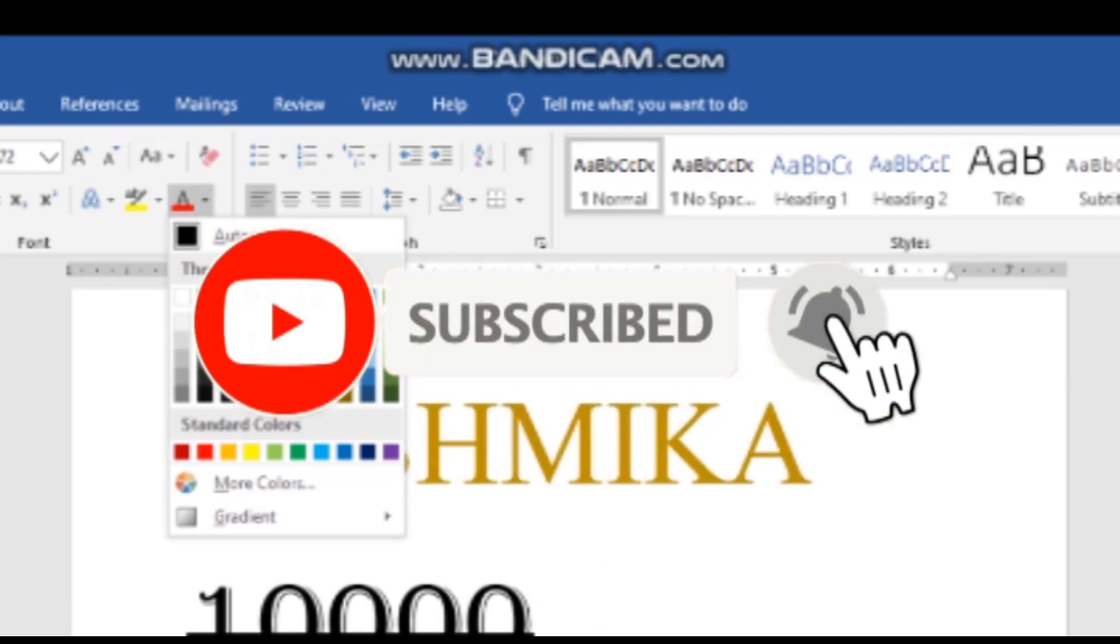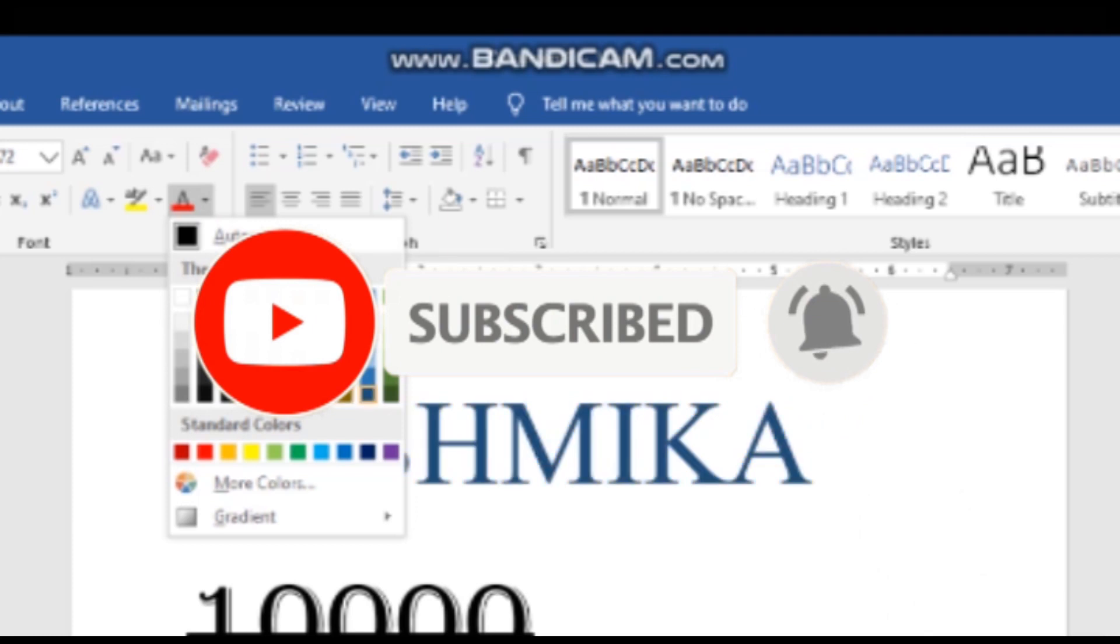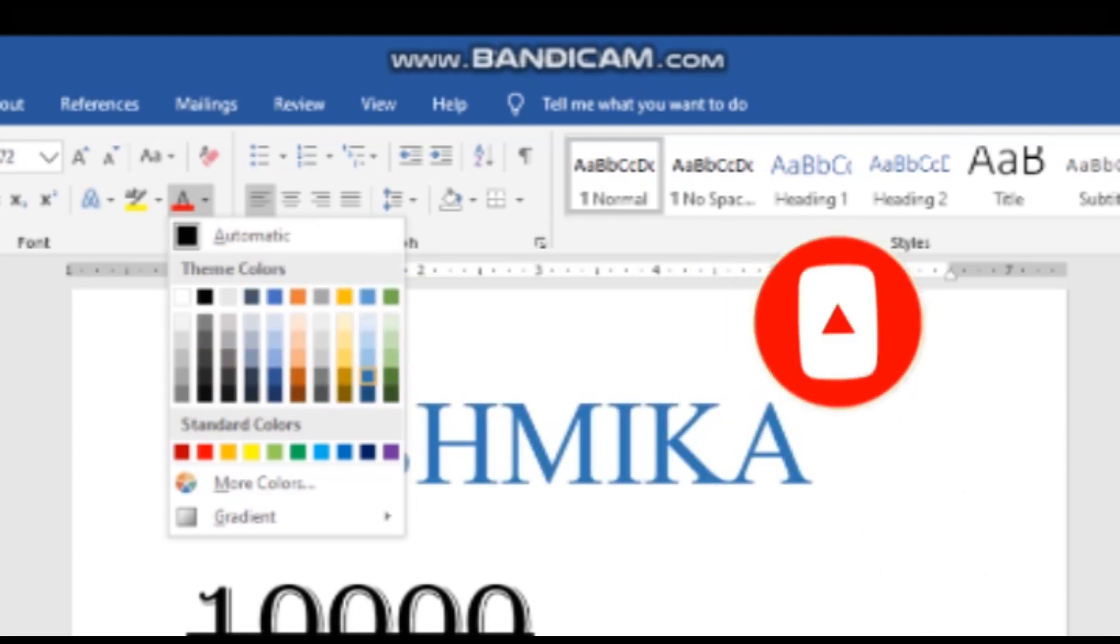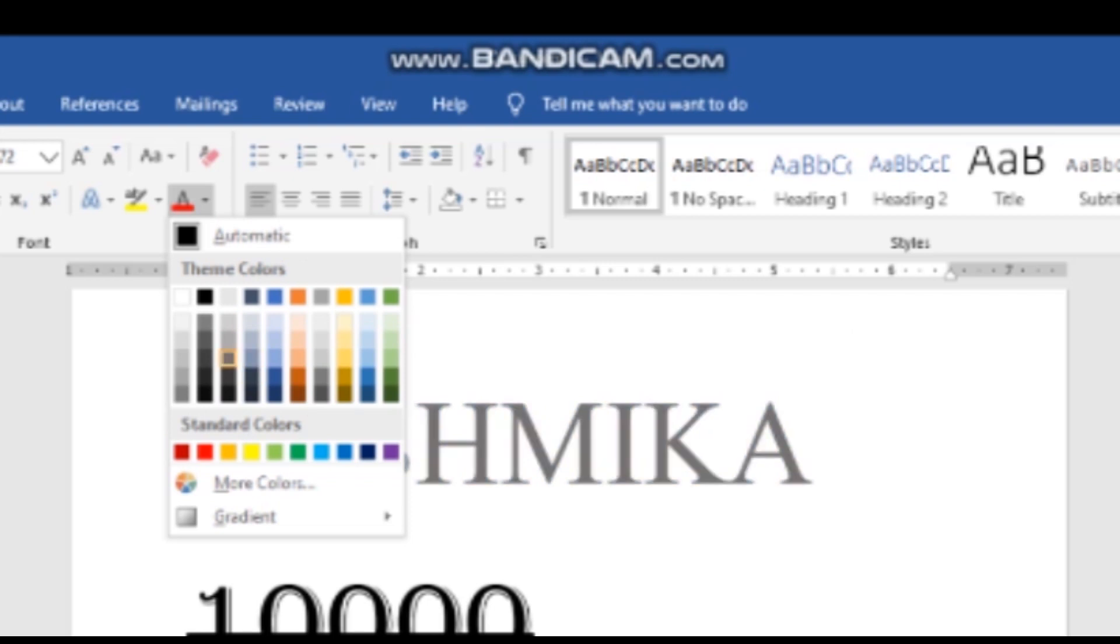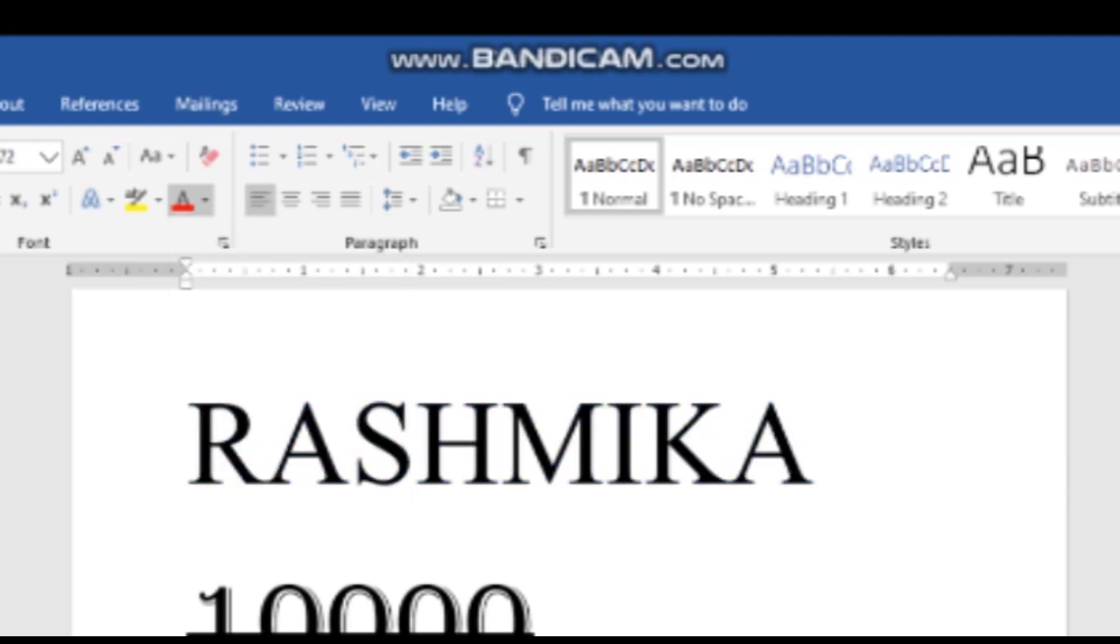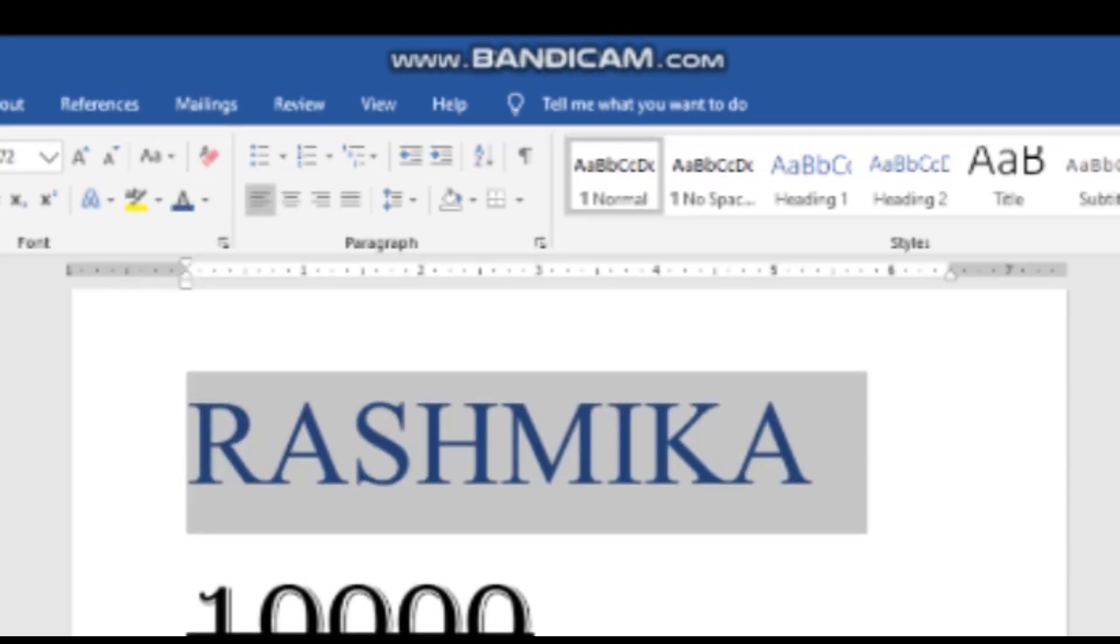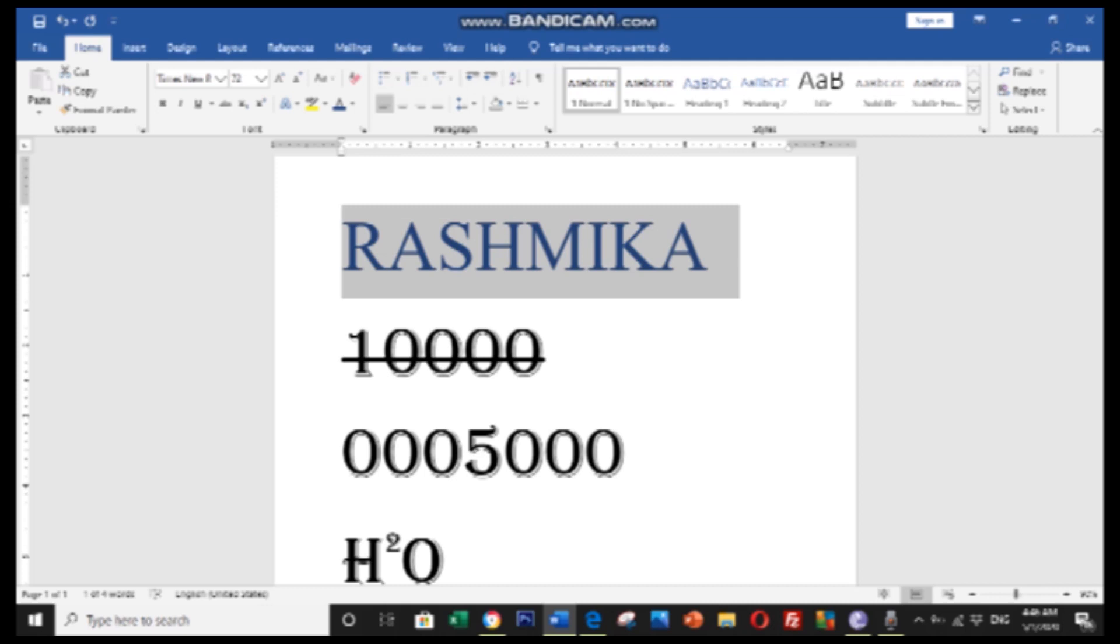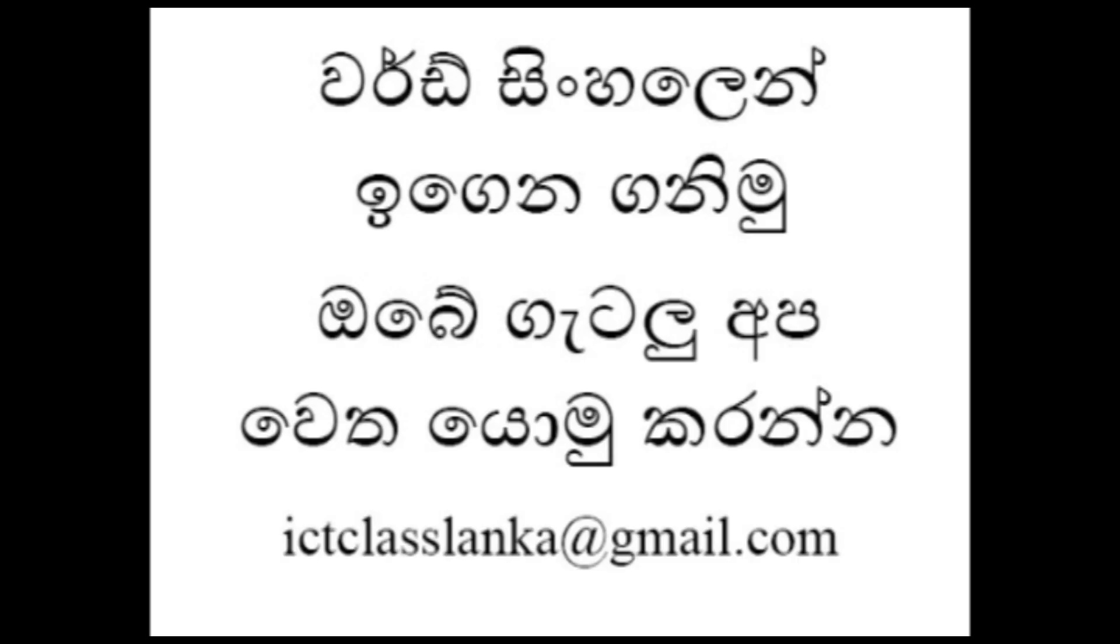You have bullet lists and numbered lists available. You can add bullets or numbers to organize your content. Please subscribe to my channel. If you have any questions, you can email me or contact through Facebook page.